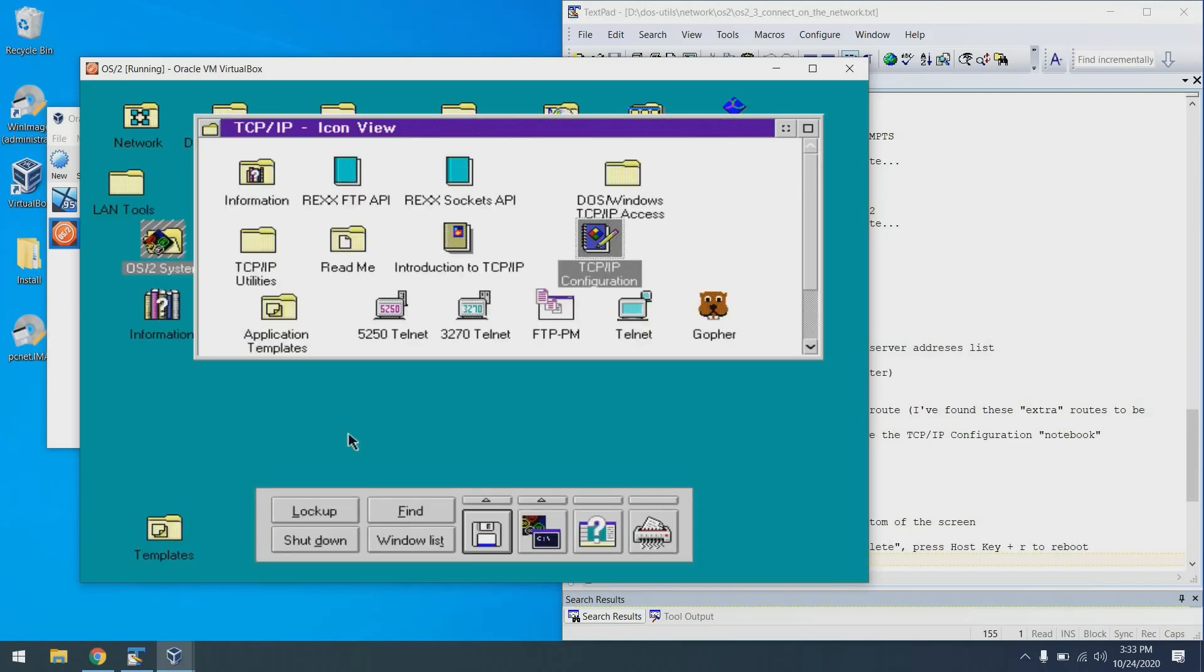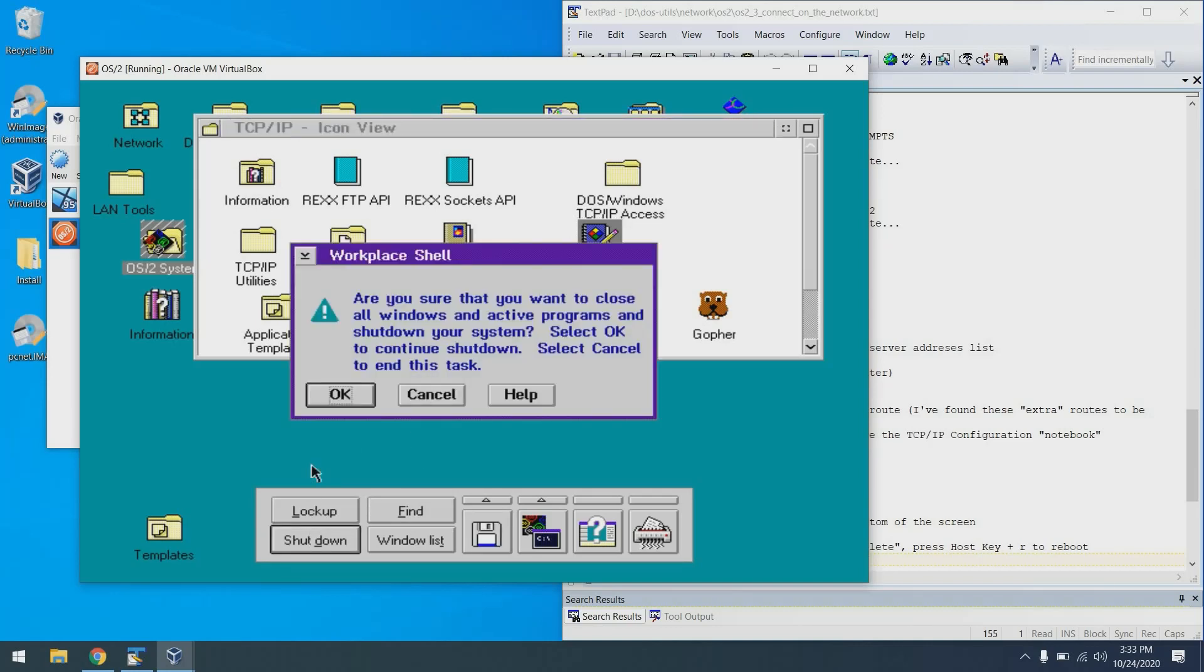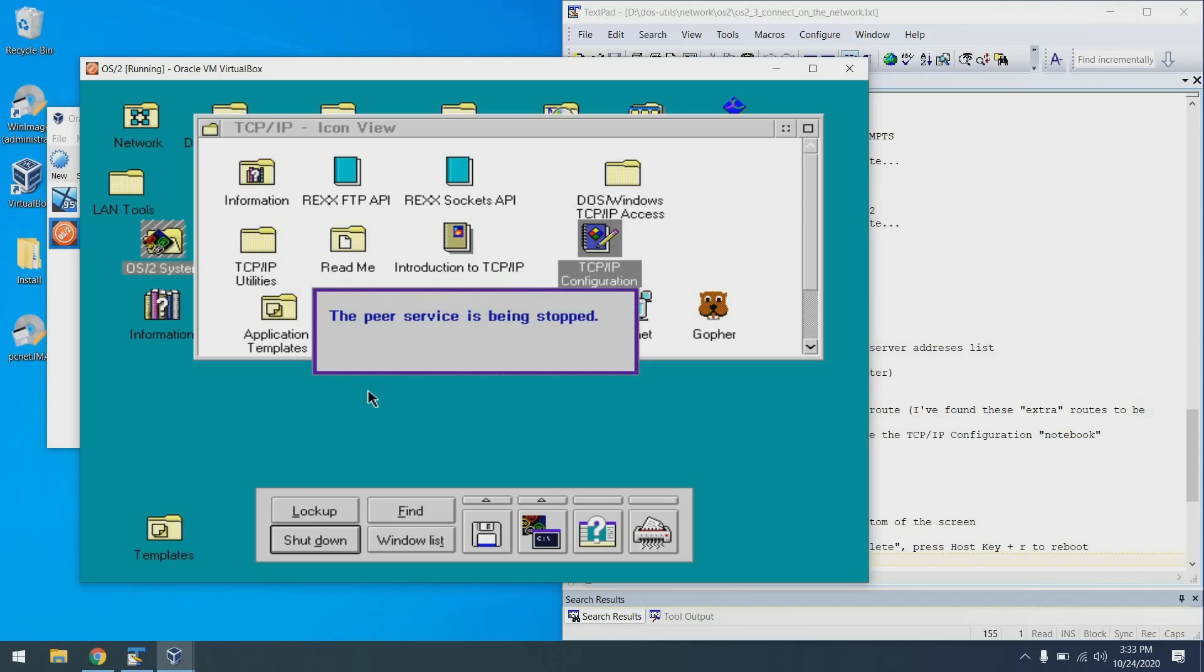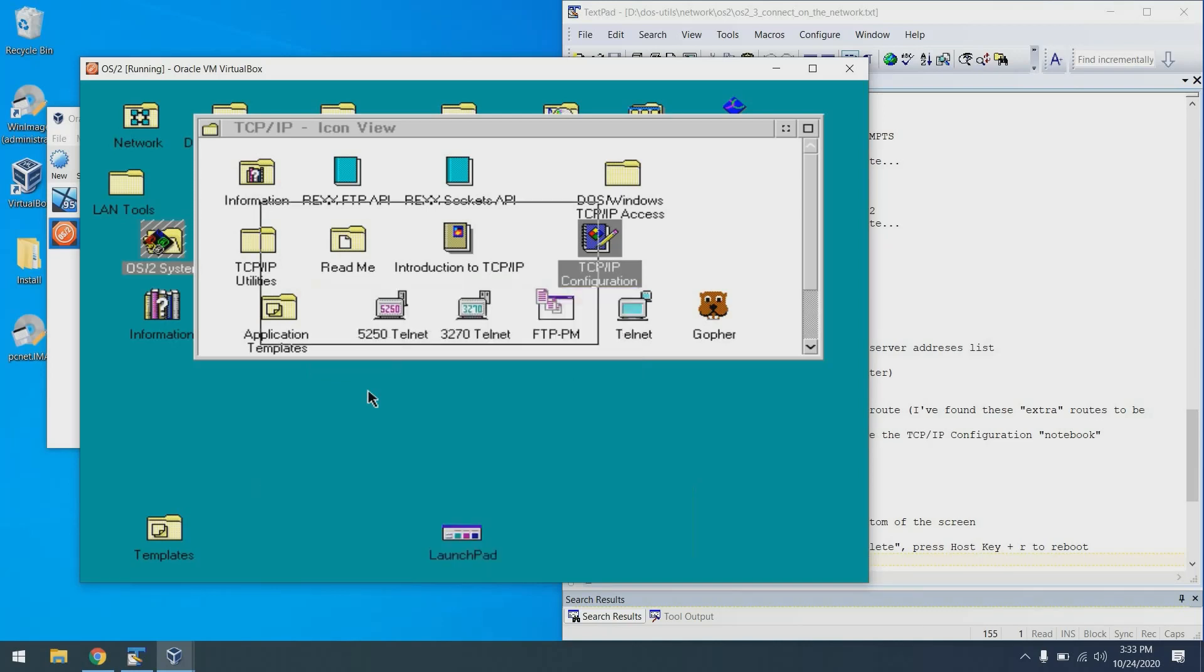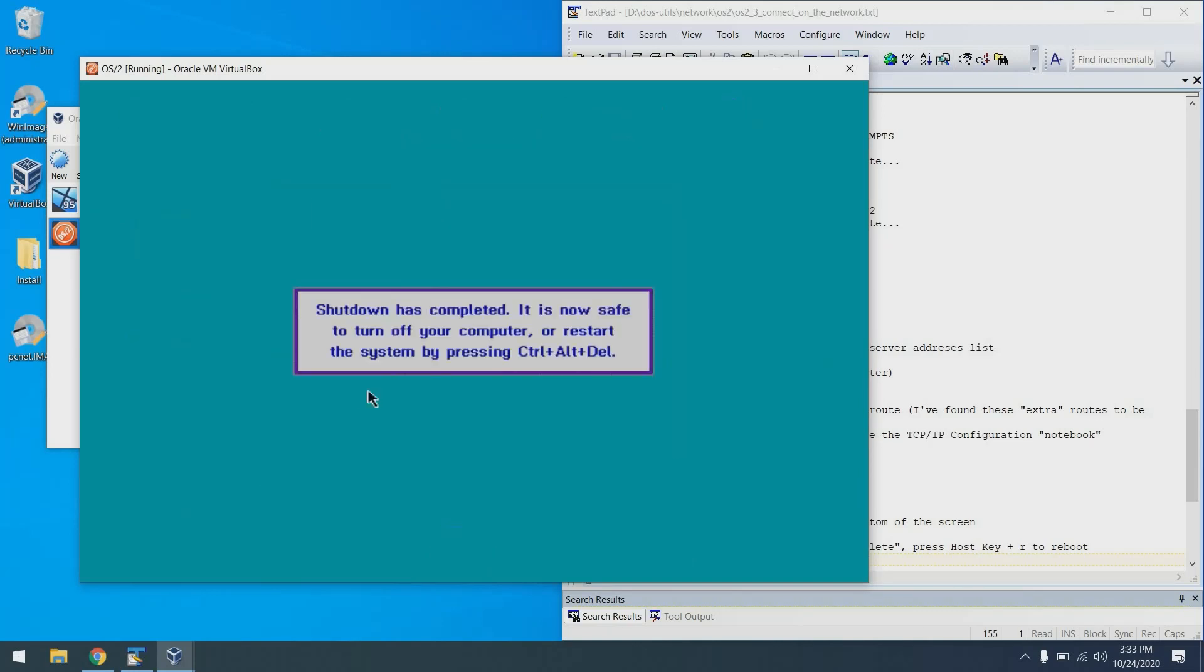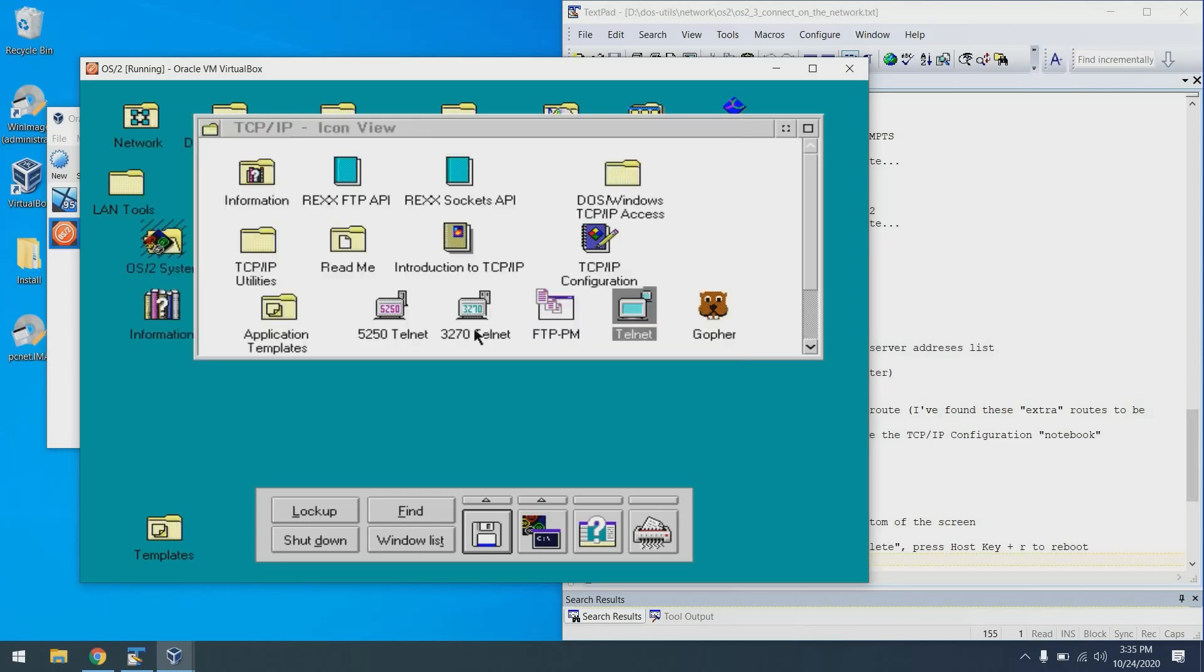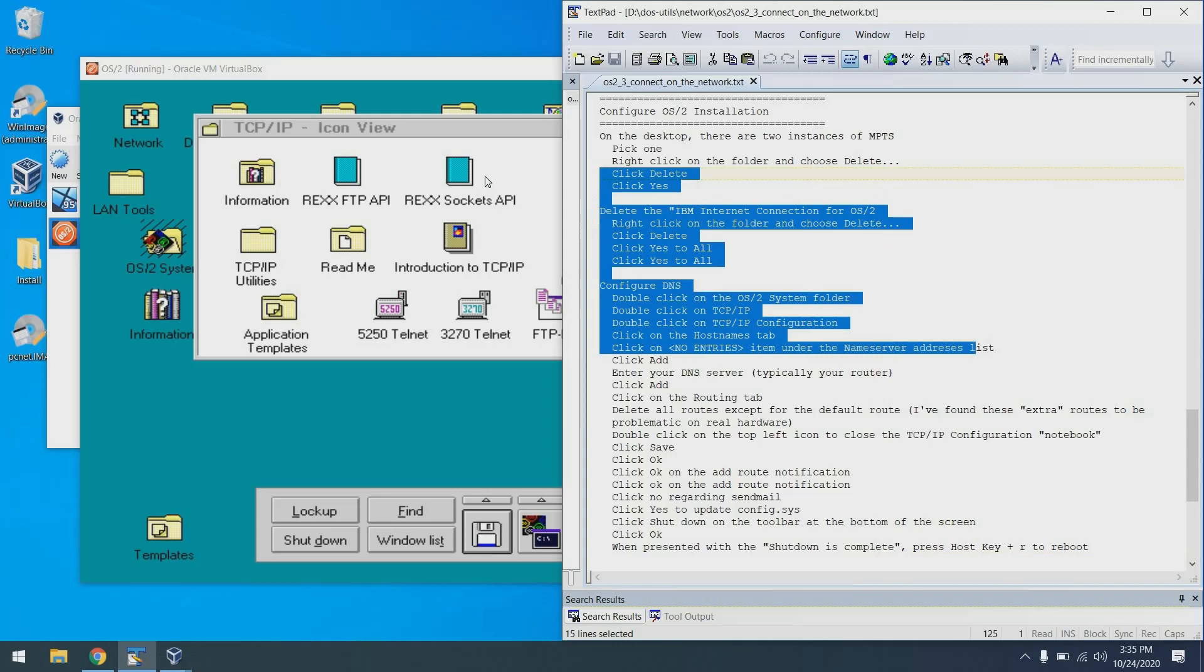With that, we're all set to reboot. So to do that, we can go shutdown. Click OK. And when we see this screen, we're good to do host command R. Perfect. Our configuration should now be complete. Let's have a look at our directions.